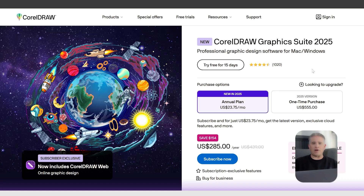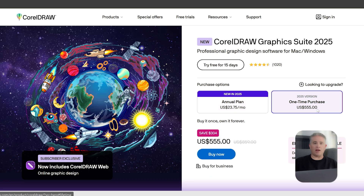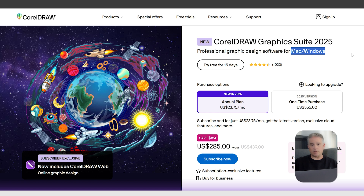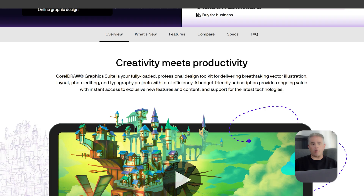CorelDRAW is a professional paid software. You can get it either as a subscription or as a one-time purchase, which is a great option for people who hate monthly payments. But here is the most important part: the full, powerful version of CorelDRAW is primarily for Windows computers. While they have a version for Mac, the main industry-standard tool is on Windows — a major deciding factor for many people right from the start.